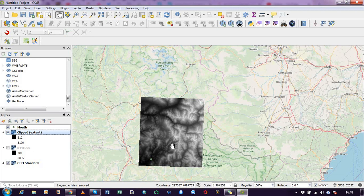So that's how simple it is to subset or to clip a raster file in QGIS.